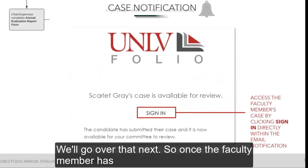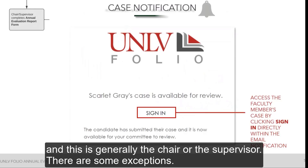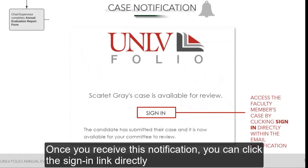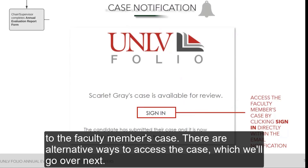Once the faculty member has submitted any section of their packet, the reviewers at the first step in the workflow are notified — generally the chair or supervisor. There are some exceptions. Once you receive this notification, you can click the sign-in link directly from the email to log into UNLV Folio and be taken to the faculty member's case. There are alternative ways to access the case, which we'll go over next.